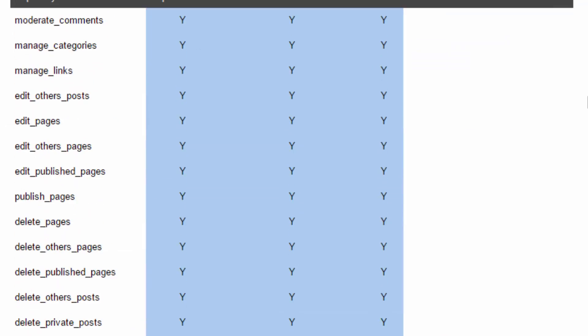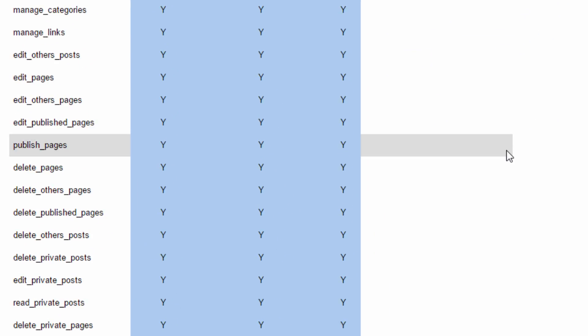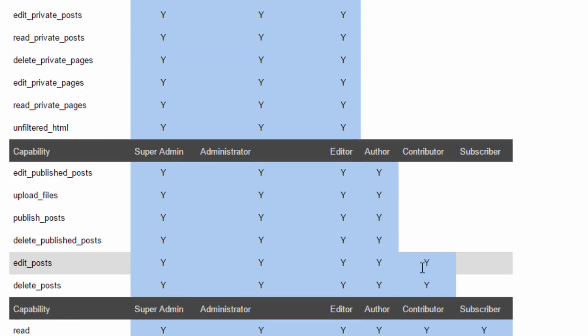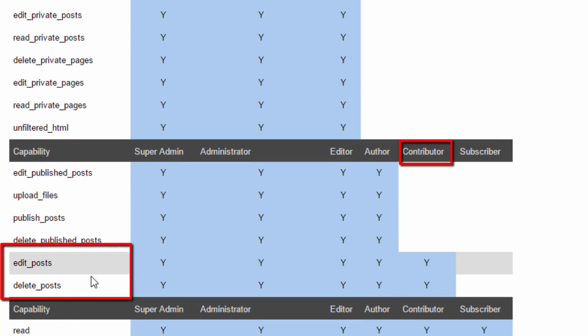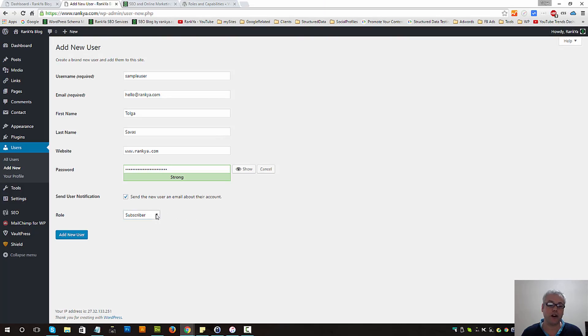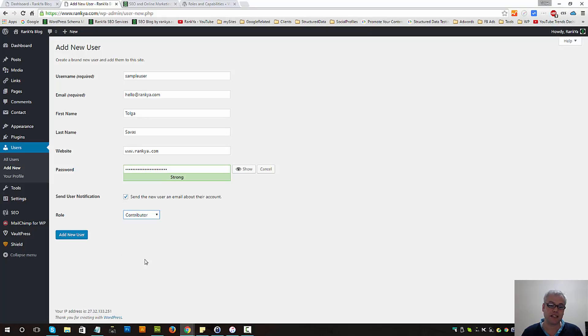If for example you'd like to have a contributor, what a contributor can do is they can edit posts and delete posts as well. So therefore if I was working with someone else and I want them to contribute for my blog, I simply select contributor and give role access accordingly.